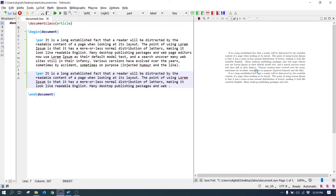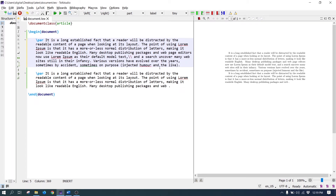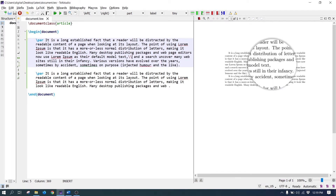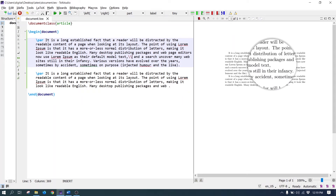Two paragraphs are there now. To break the lines, three different commands are used. The first command is double backslash \\. To add a line break, just write the double backslash and the line is broken.